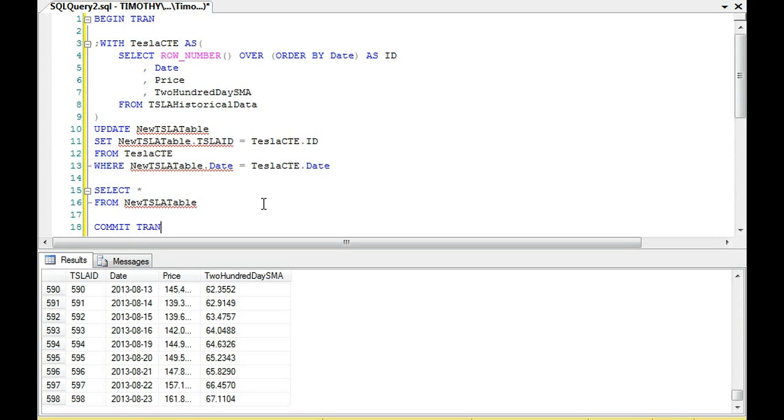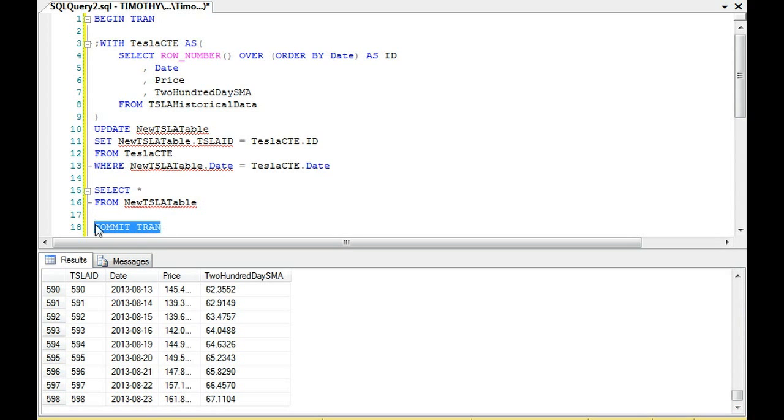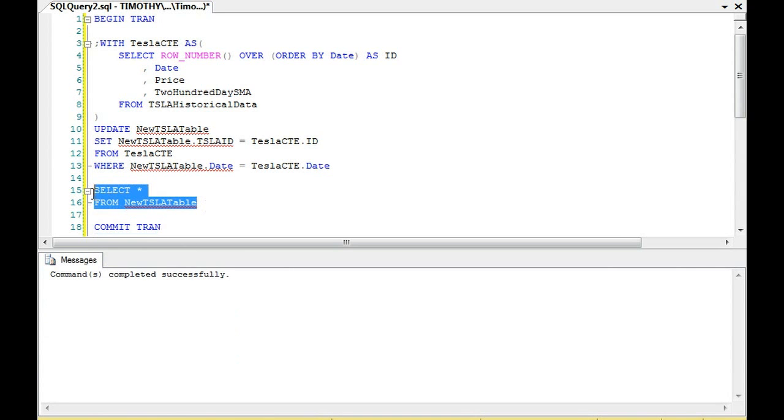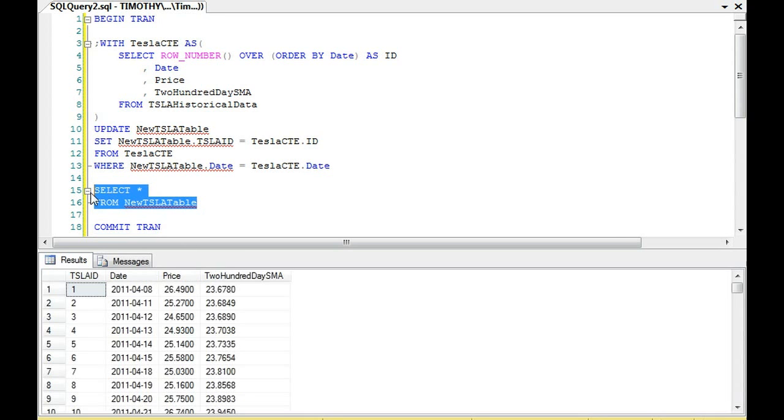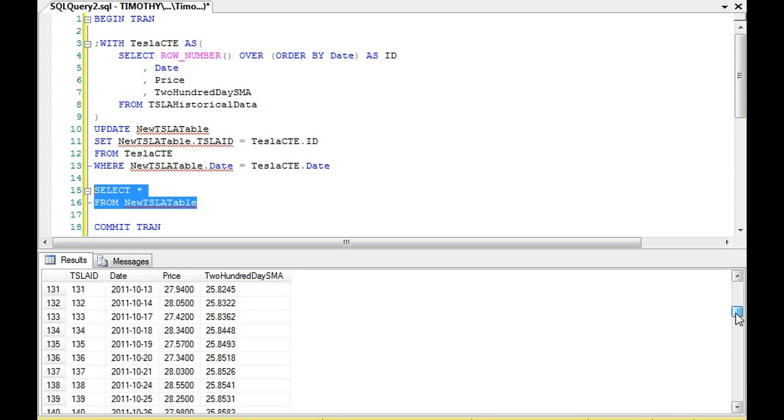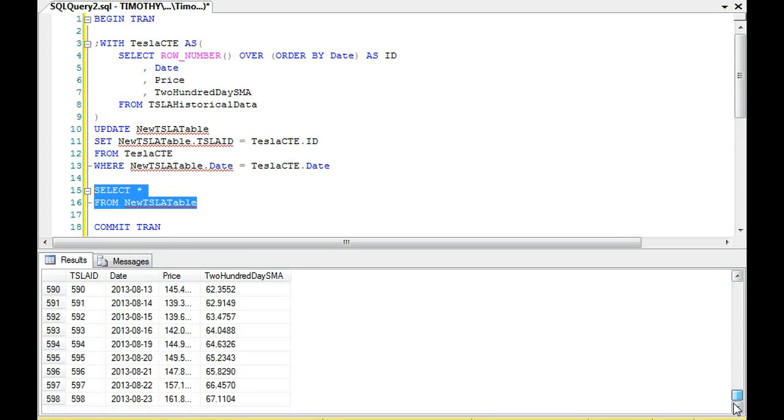And that's our new Tesla table. And you can see, if you look at the information, our Tesla ID now is no longer 200 to 797. Instead, it's 1 to 598.